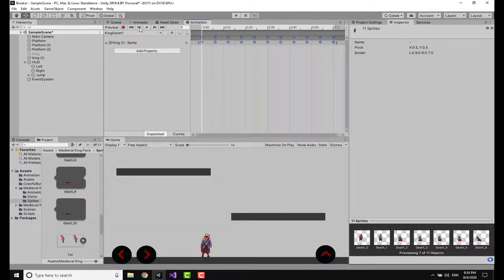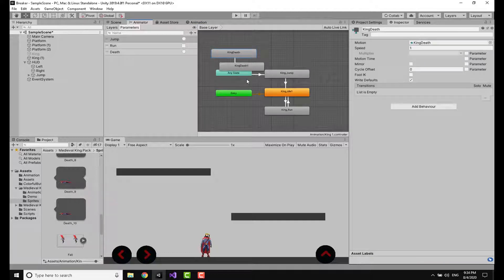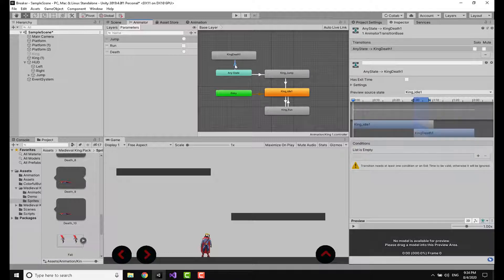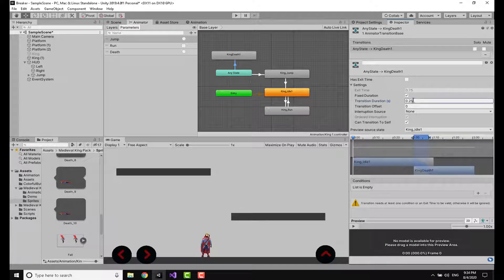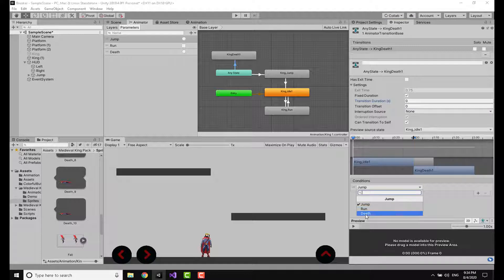I'm also going to the Animator. I am going to delete this. I'm going to make a transition from Any State to King Death, and I'm going to click on the arrow. I'm going to set the transition duration to zero.